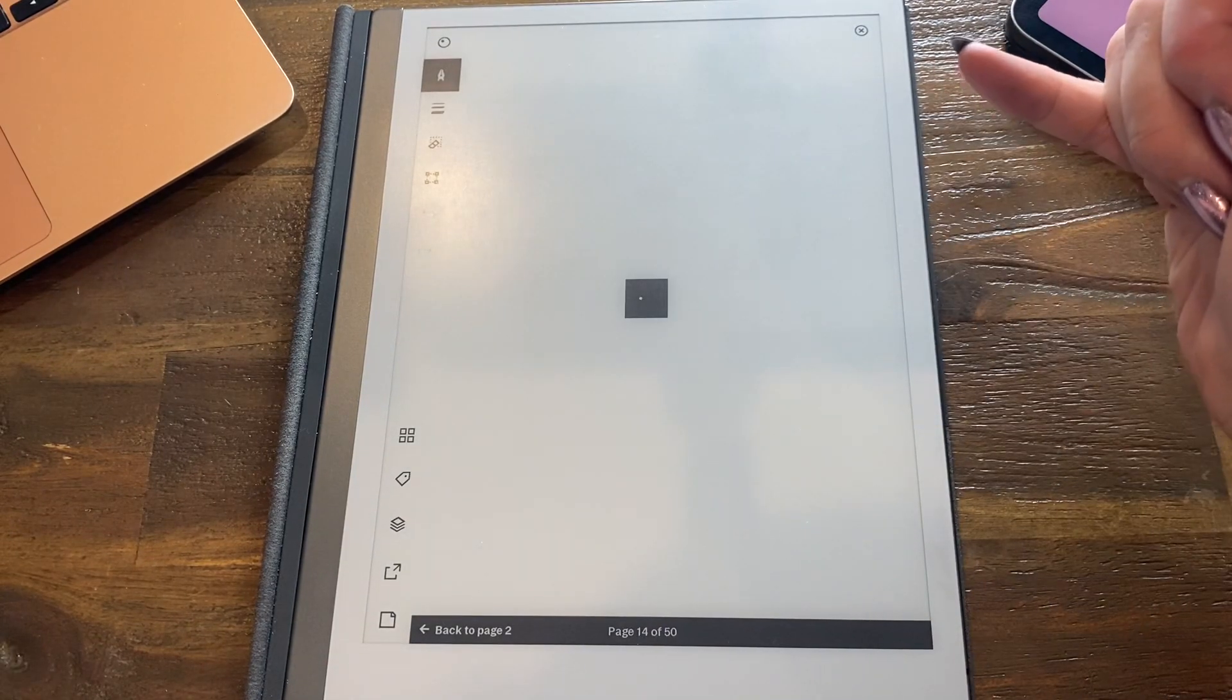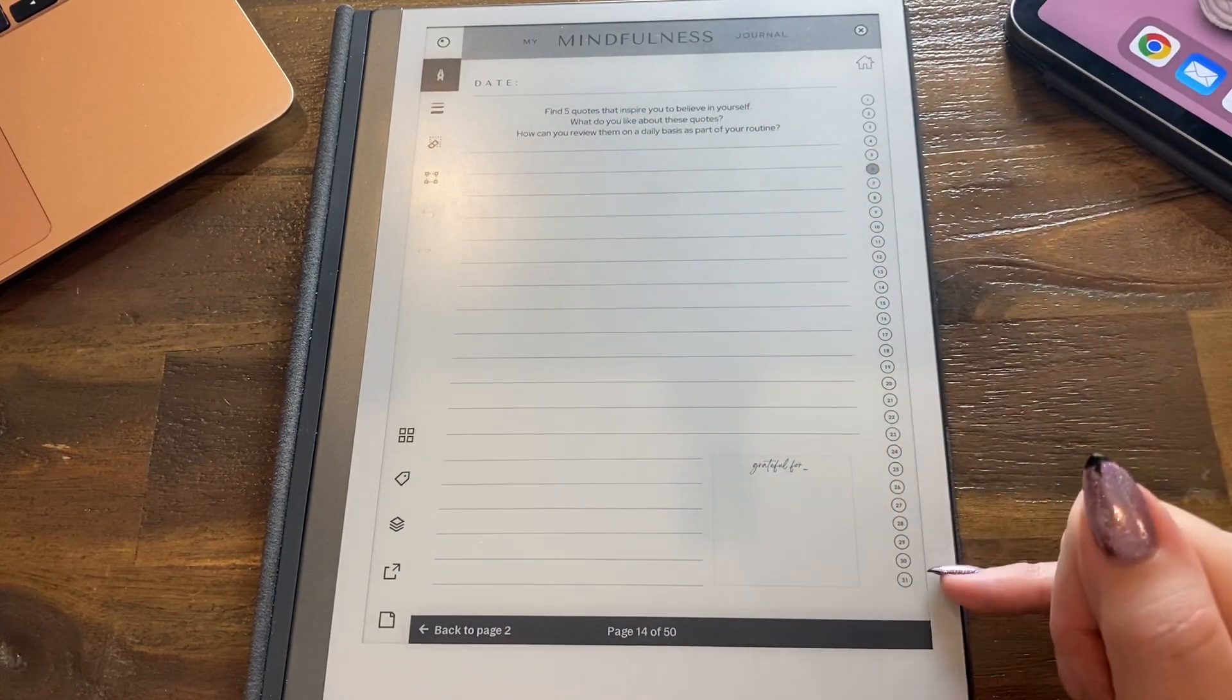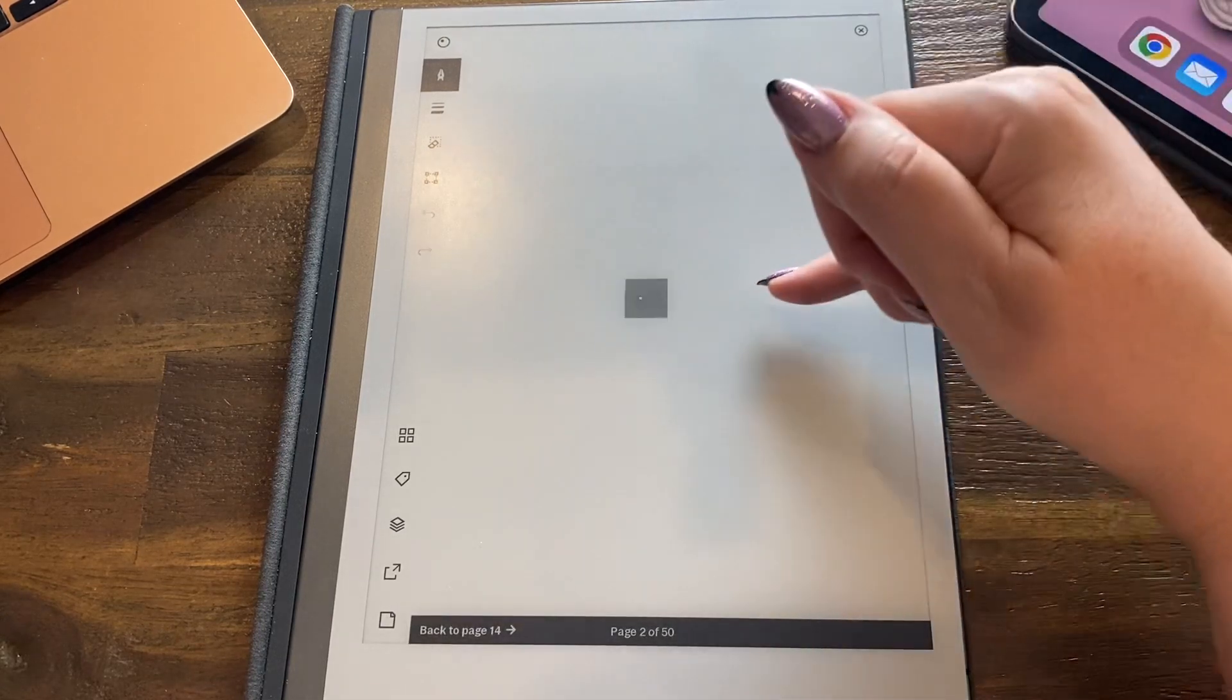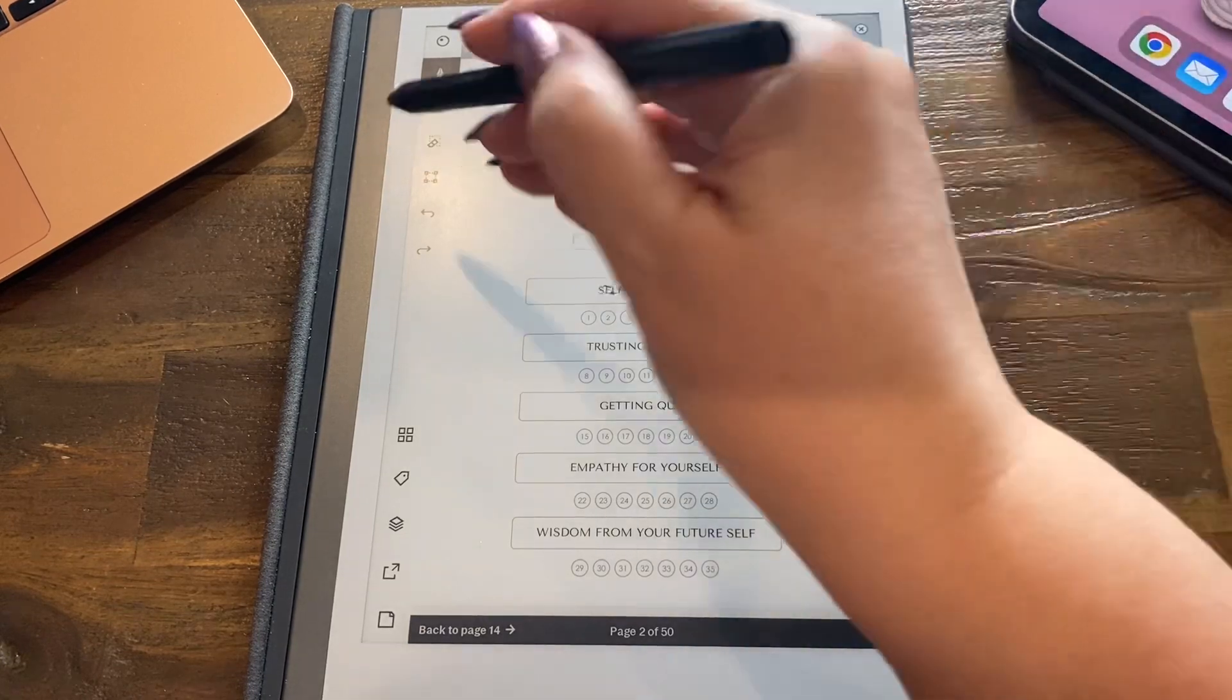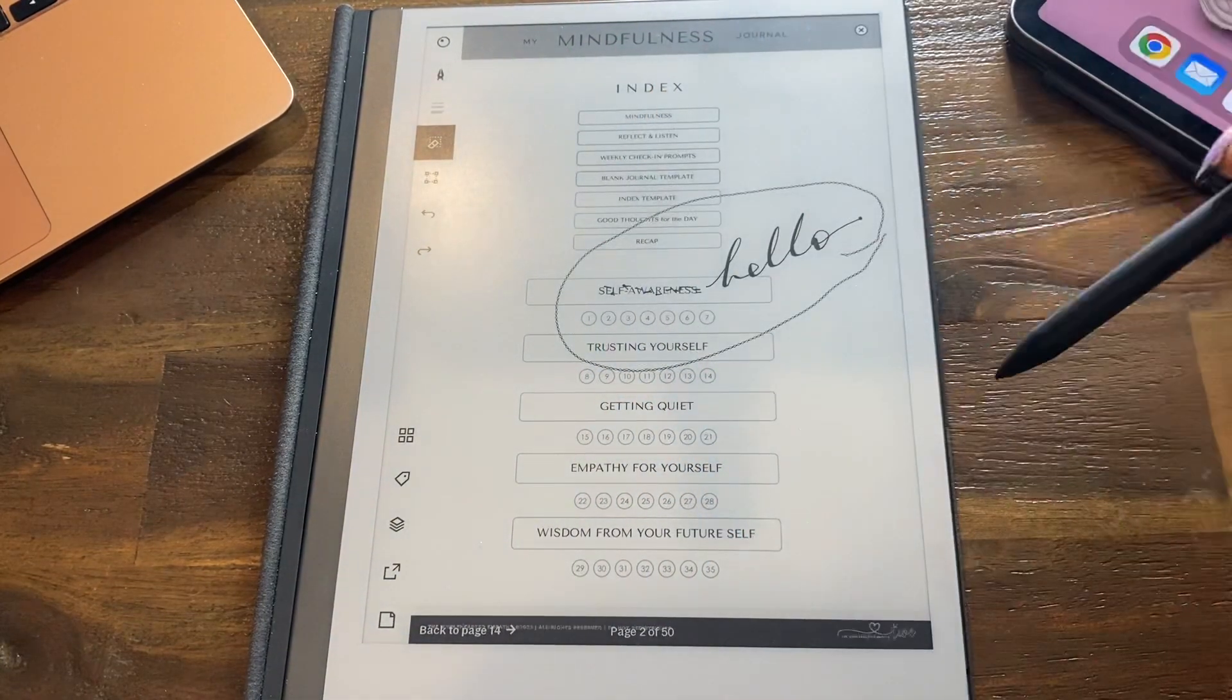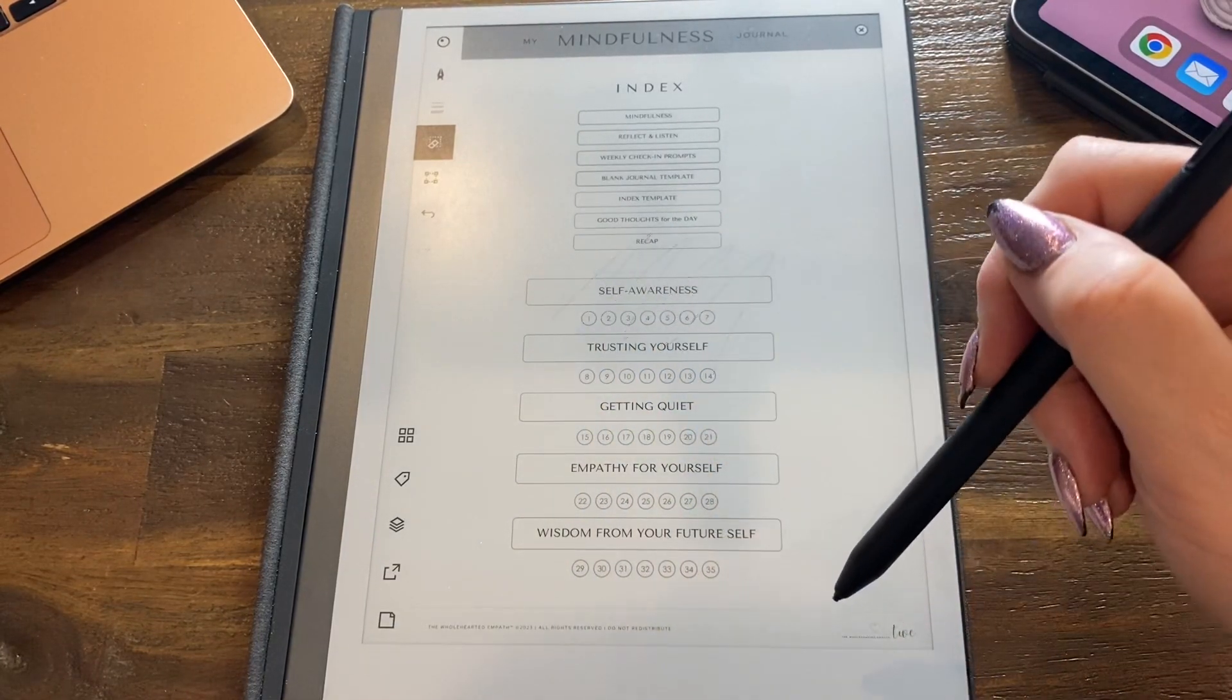So I'm just going to put my pen over there. Now, these numbers here are all hyperlinked, and so is the little home index button. So if I press that it will take me back to where we just were.